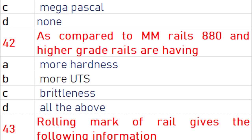As compared to medium manganese rails, 880 and higher grade rails have more hardness, more UTS, and brittleness — that is, all of the above.